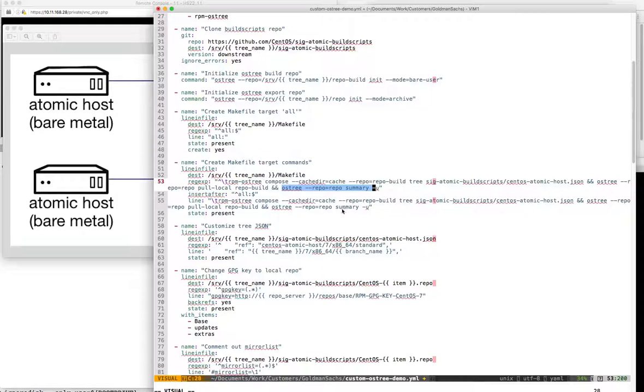We put this in a makefile simply so that it's easy. Every time we make a customization, we can just run make. This of course could be a bash script or just run the commands independently.